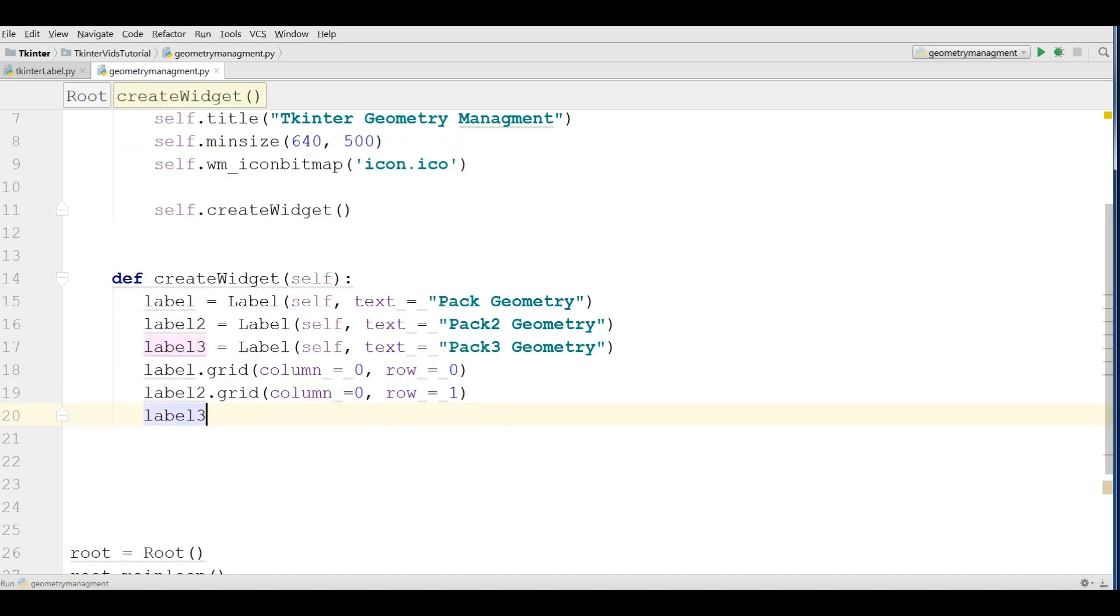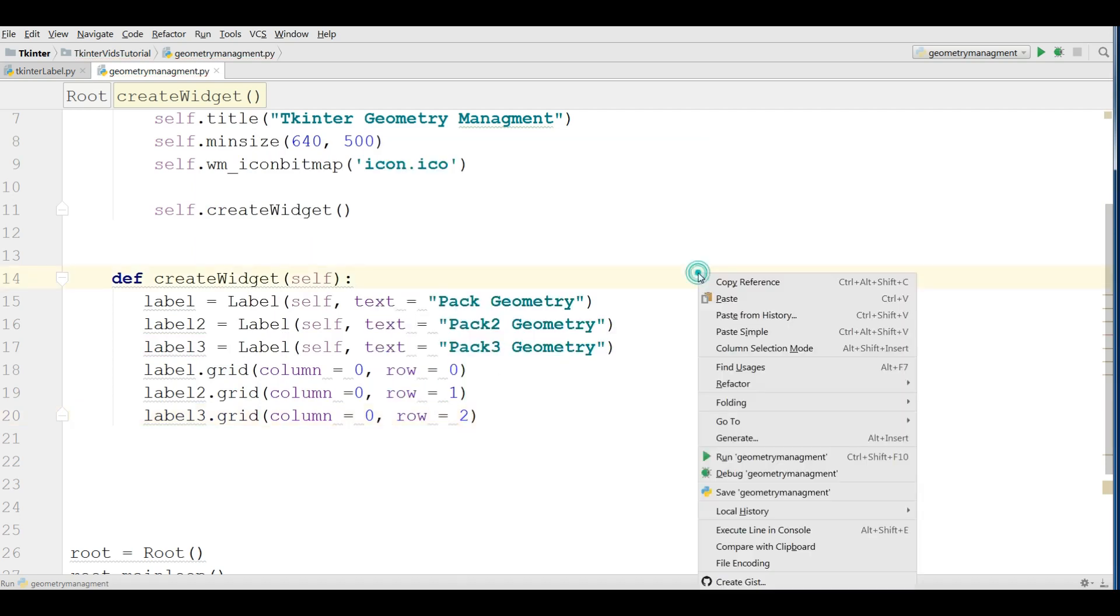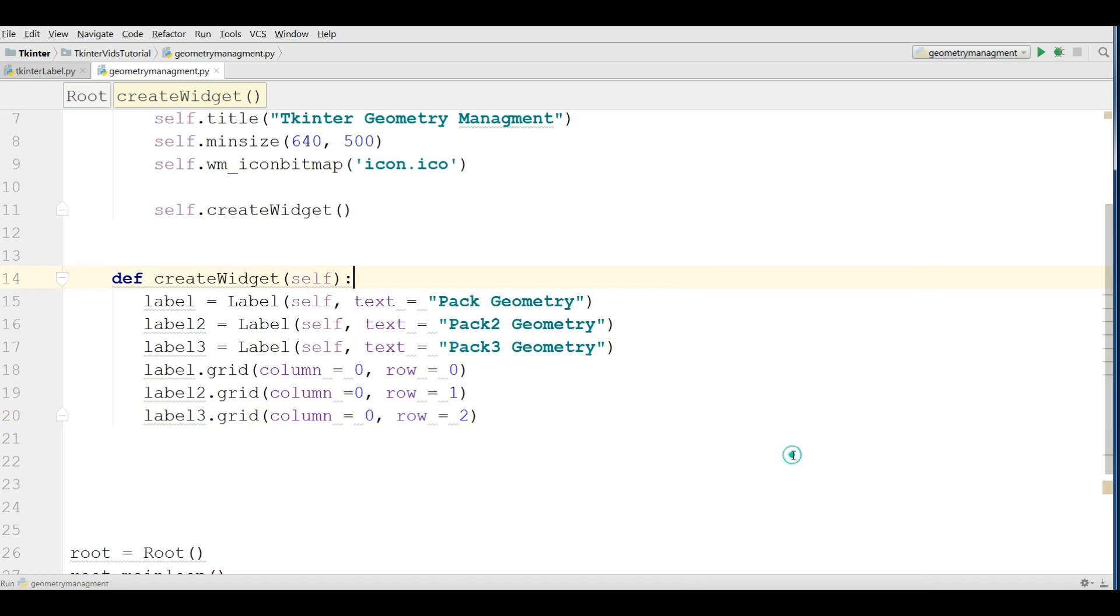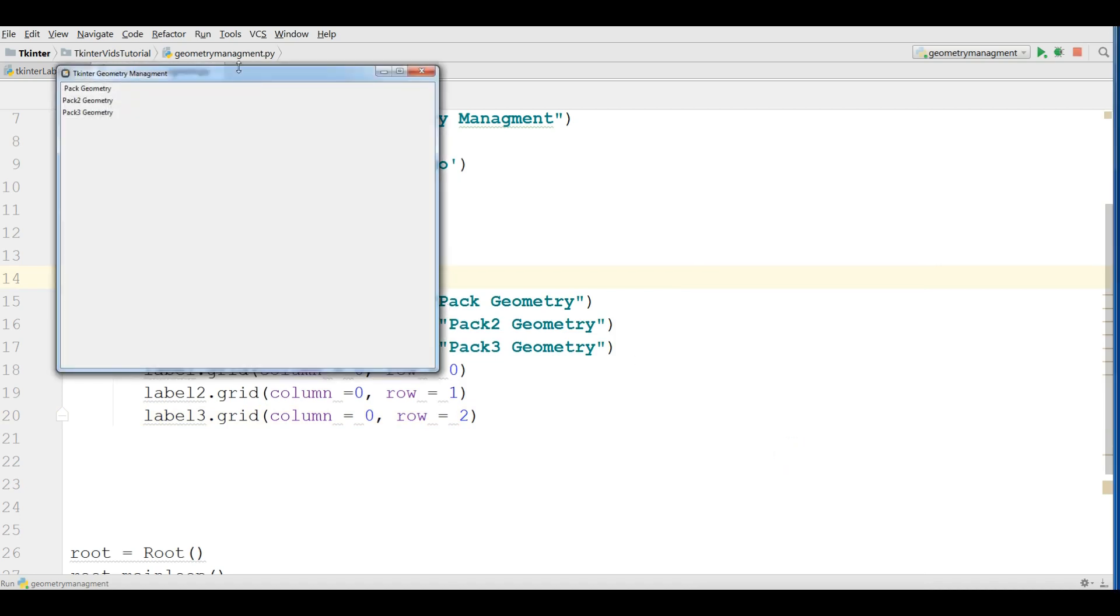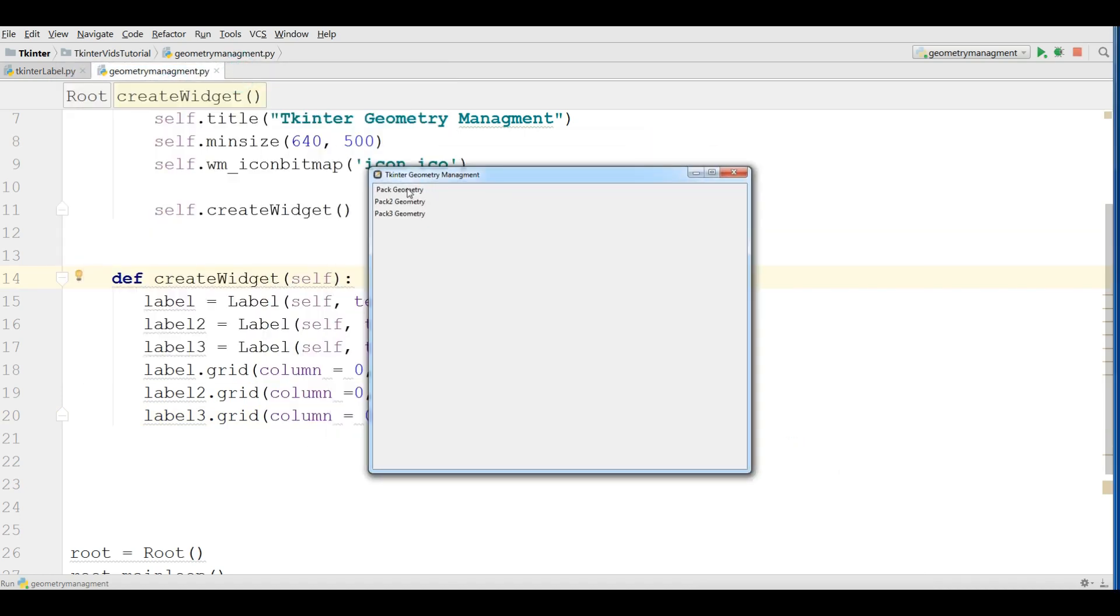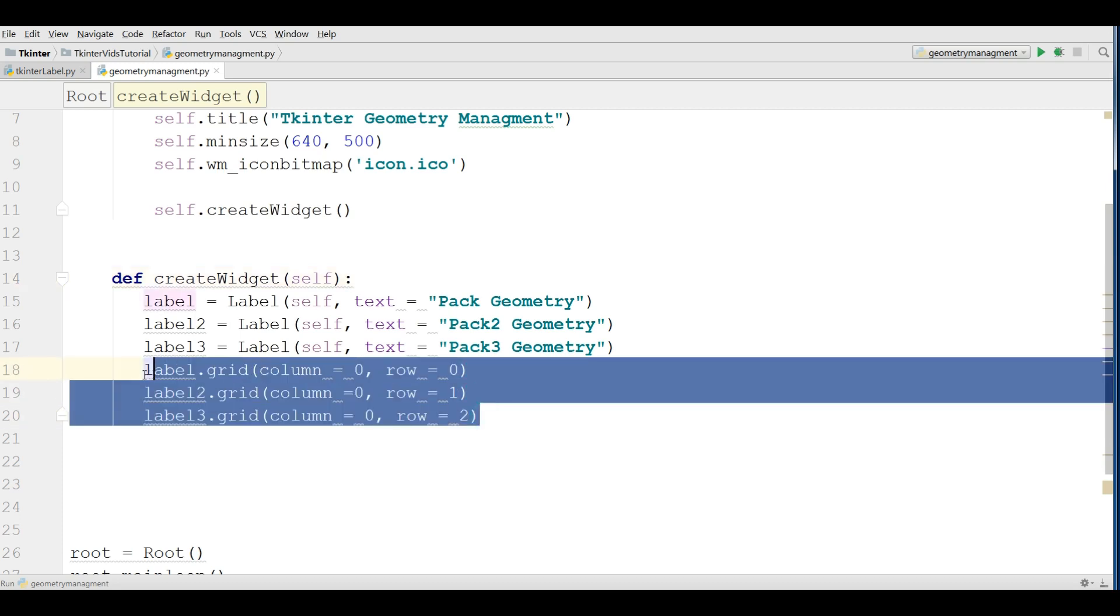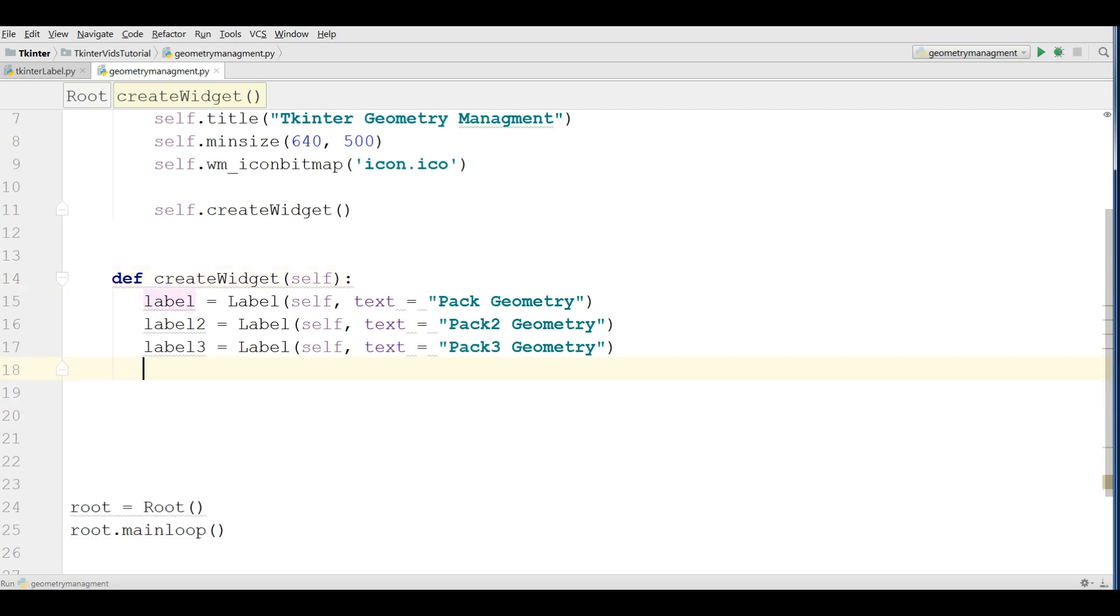Label 3 dot grid, I want also this should be in column 0 and in row 2. Now you can run this. We have in first column and in the third row. This was grid and it's so good. We will always use the grid because it's powerful for us.